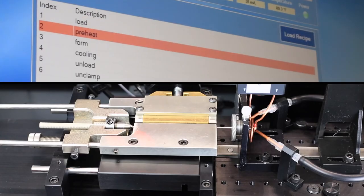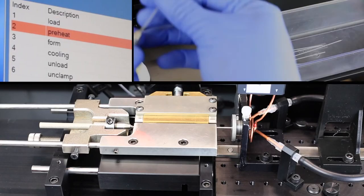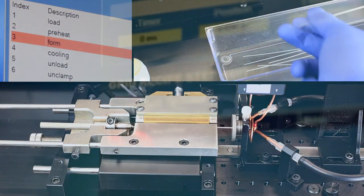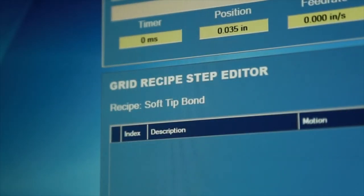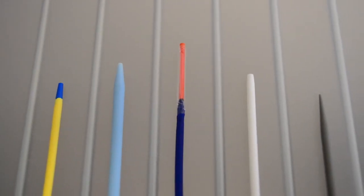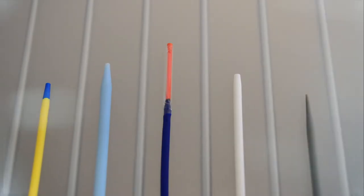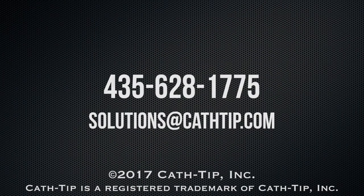The capability and simplicity of the grid style recipe editor allows you to create easy to validate recipes to get your product into production quickly.